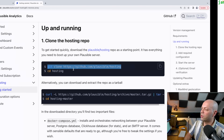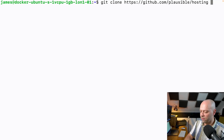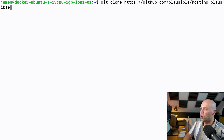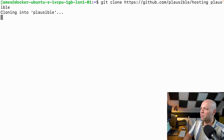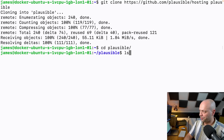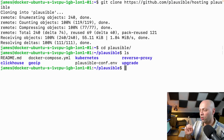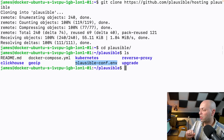The first thing we're going to do is clone the source code from Plausible's GitHub account. I'm just going to put this in a folder called Plausible so I can keep track of it. If we go into here this is all of the code that's been imported from the GitHub repository, and it's simply a case of editing this configuration file — PlausibleConf.env — so there are a couple of changes you need to make in there.